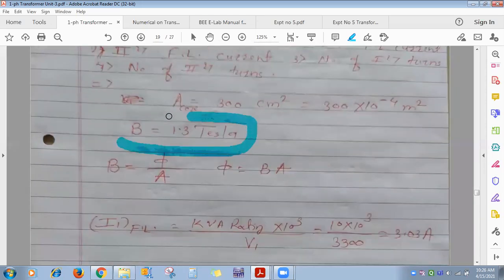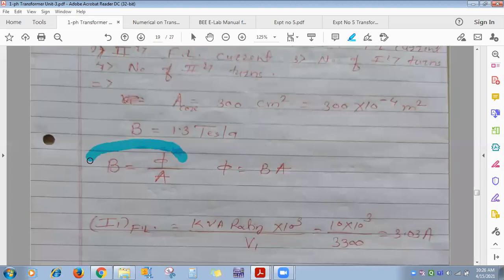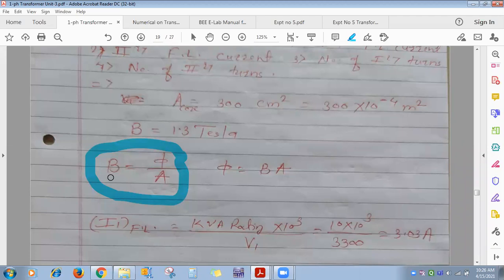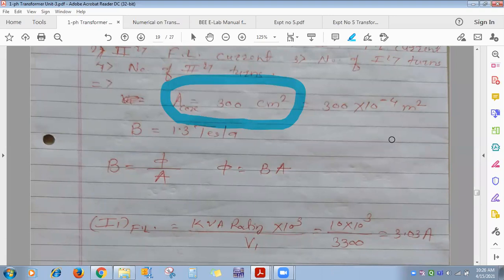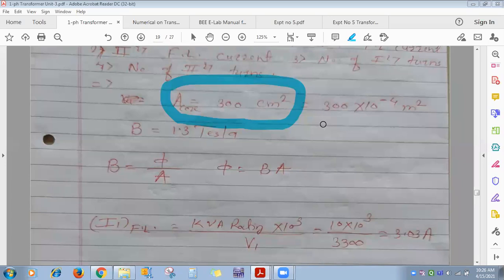Cross-sectional area = 300 × 10⁻⁴ m². Flux Φ = B × A. Replacing Φ in the EMF equation: E1 = 4.44·f·Bm·A·N1. Putting in all values gives N1 = 382 turns. In MCQ options, either 381 or 382 will appear — both are acceptable.